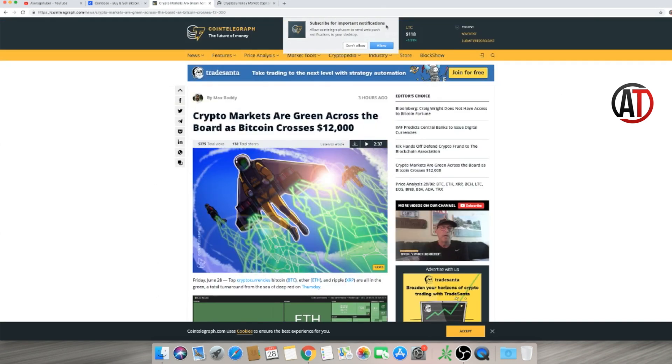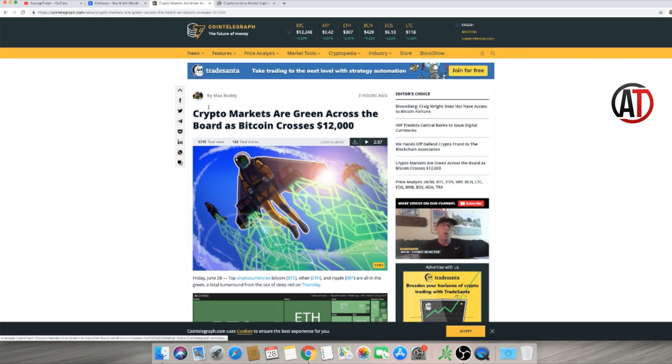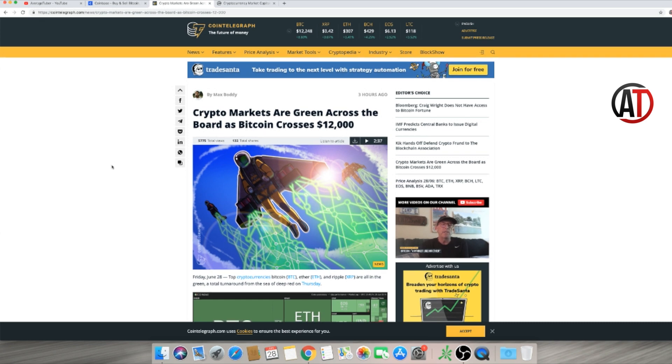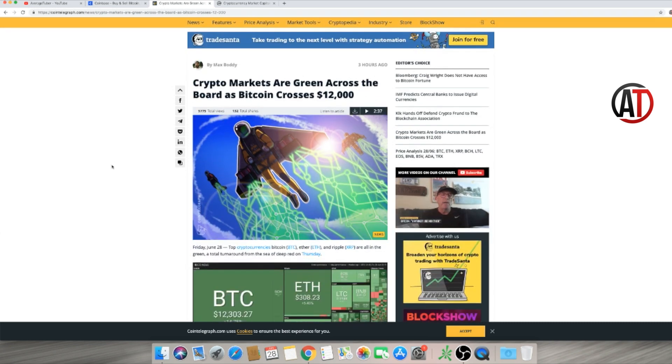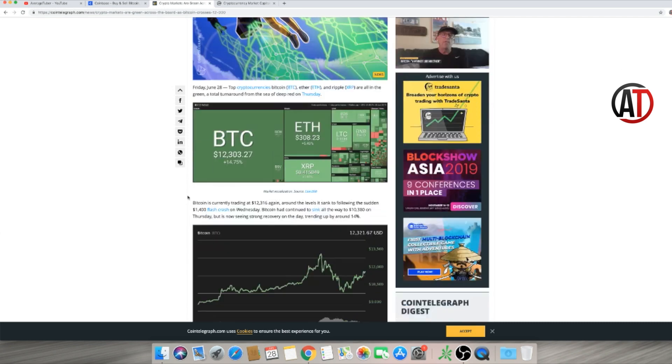Again, guys, like I always do, I'm literally just gonna summarize what happened. I'm not gonna read word for word because that's boring and all the other YouTubers do it. Basically, the title: crypto markets are green across the board, Bitcoin crossed $12,000 again. And as you see here, everything is green.